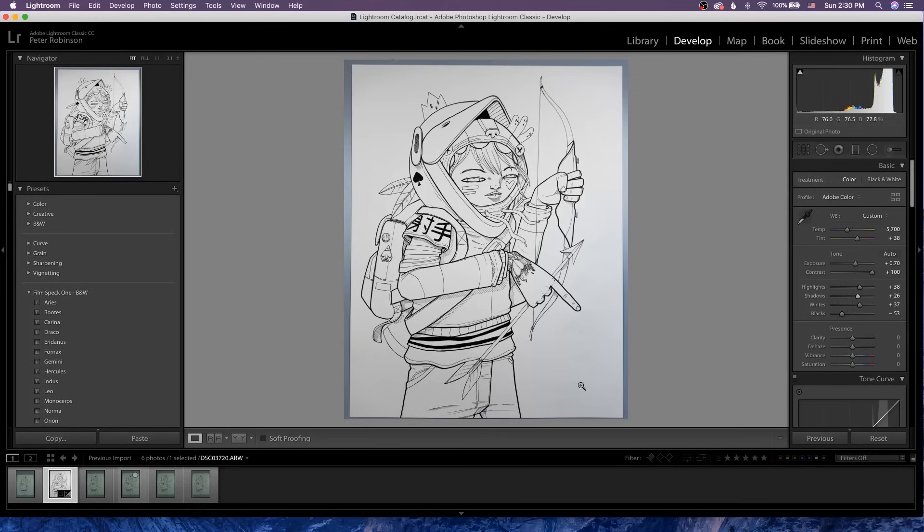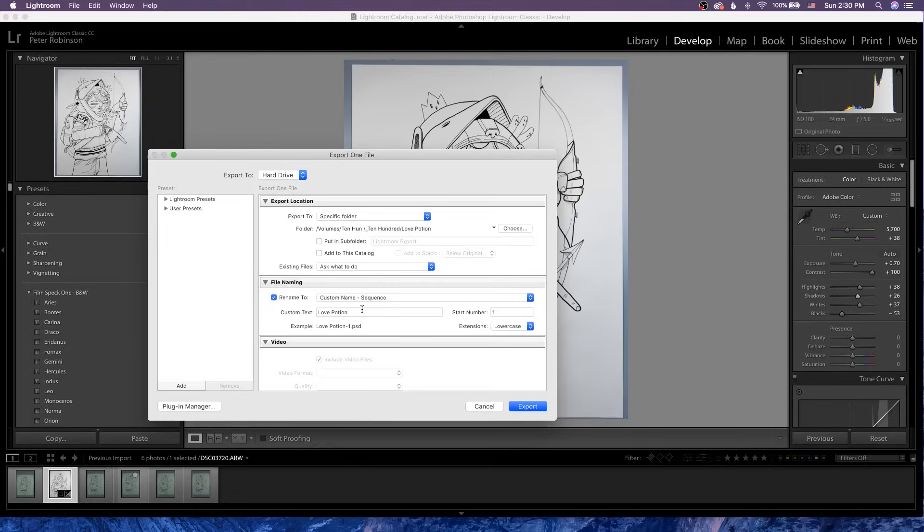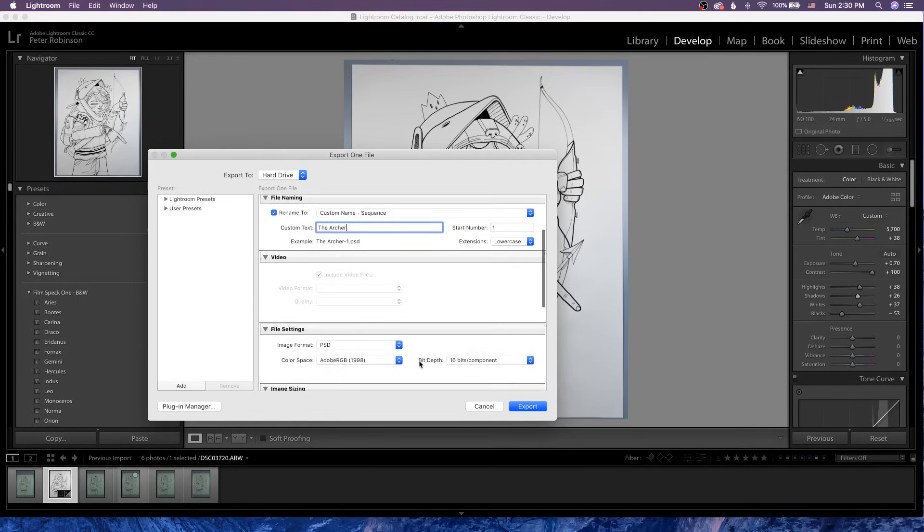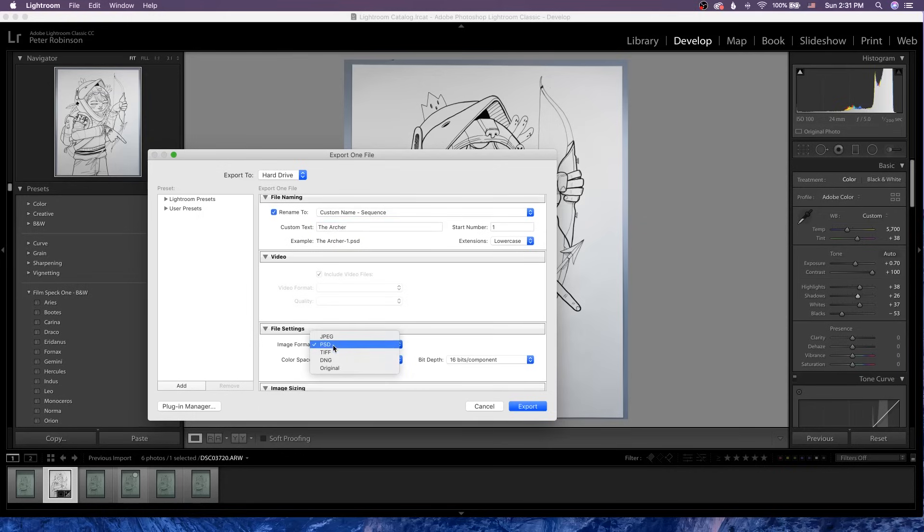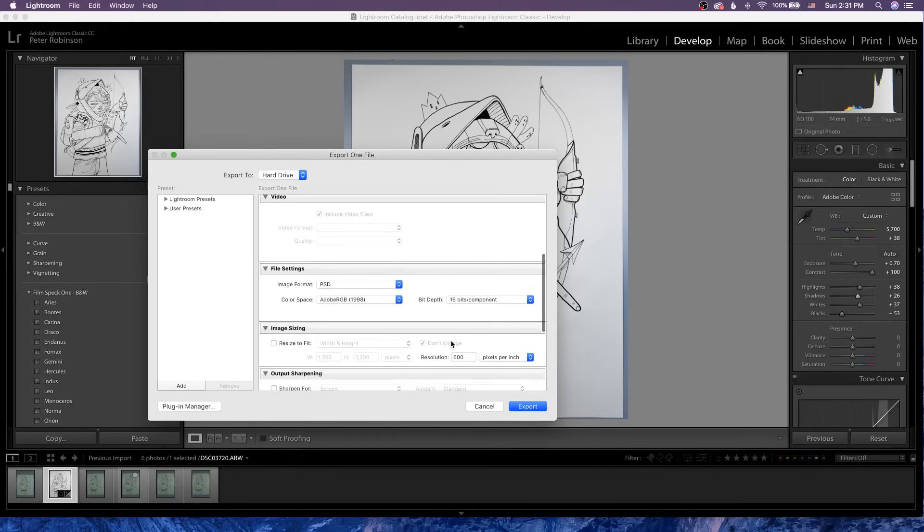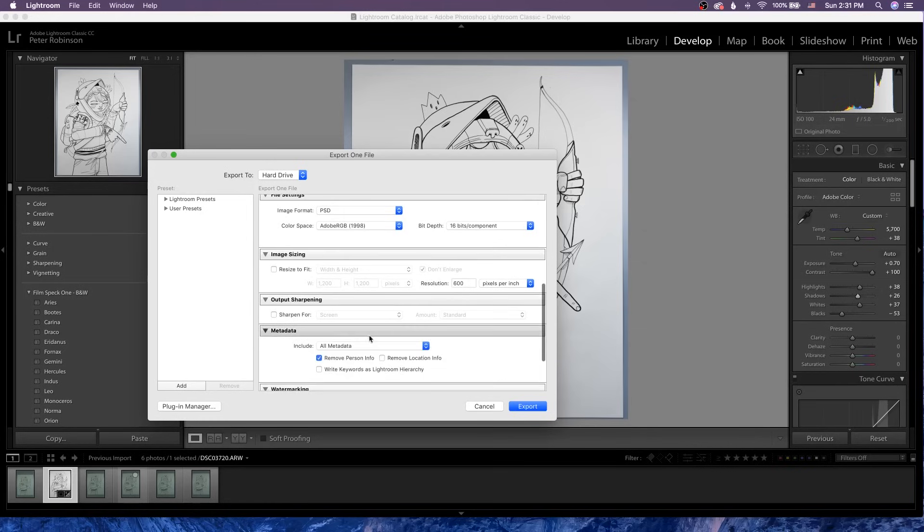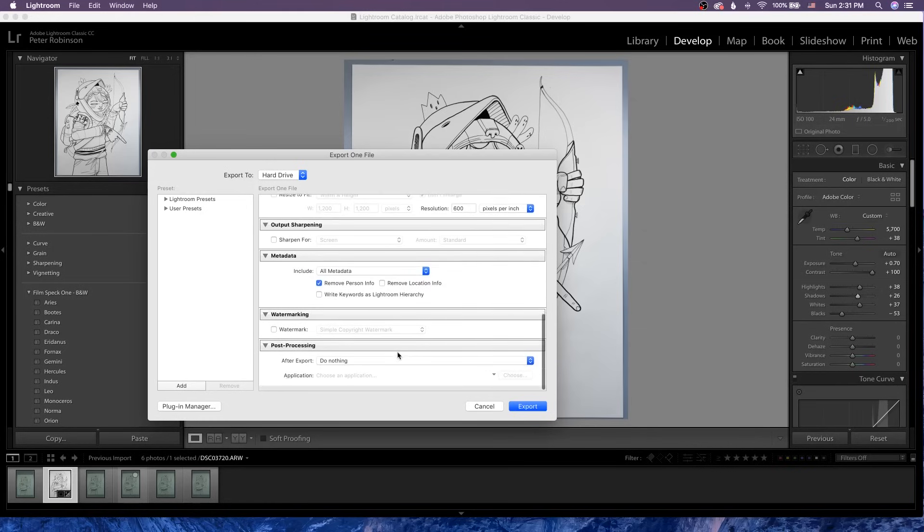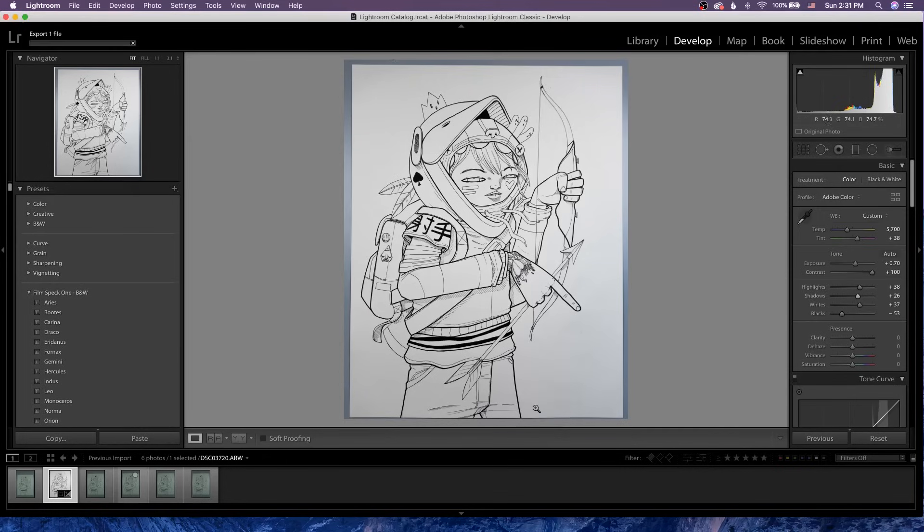So that's looking pretty good right there. We're gonna edit this some more in Photoshop, so let's go ahead and go to File, and choose Export. And we'll call this one the Archer. And I want to export it as a Photoshop document, PSD, because I'm going straight into Photoshop with it. And I'm gonna export it at 600 DPI. And that's pretty much everything that I need to do there. I'll go ahead and click Export. And I can quit Lightroom at this point.